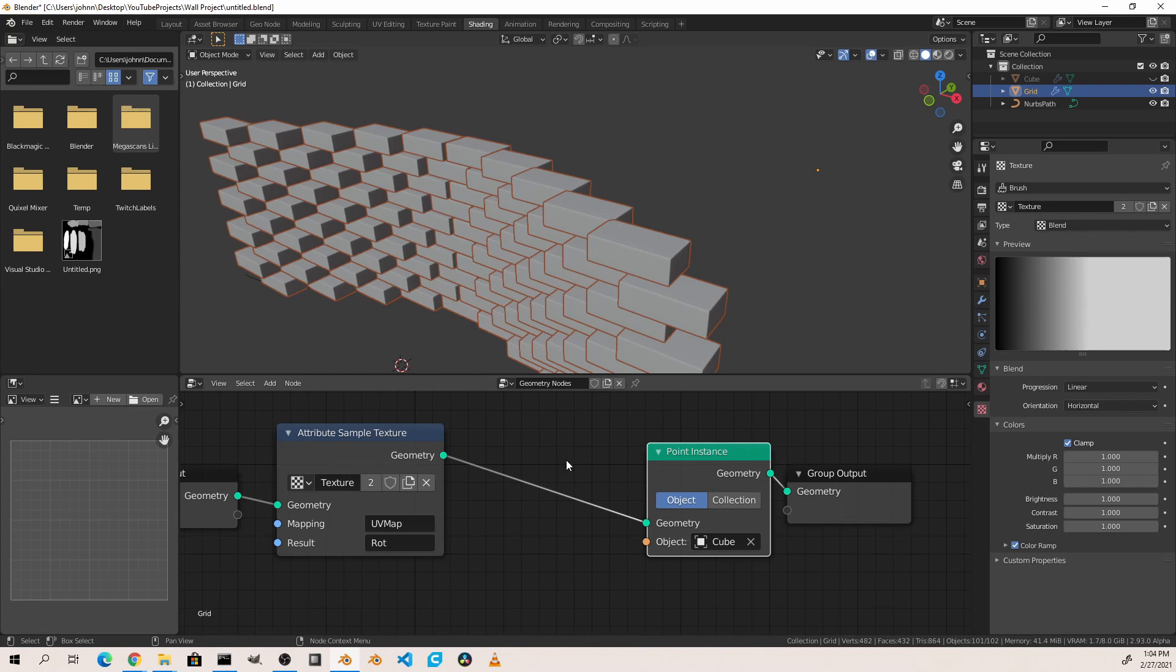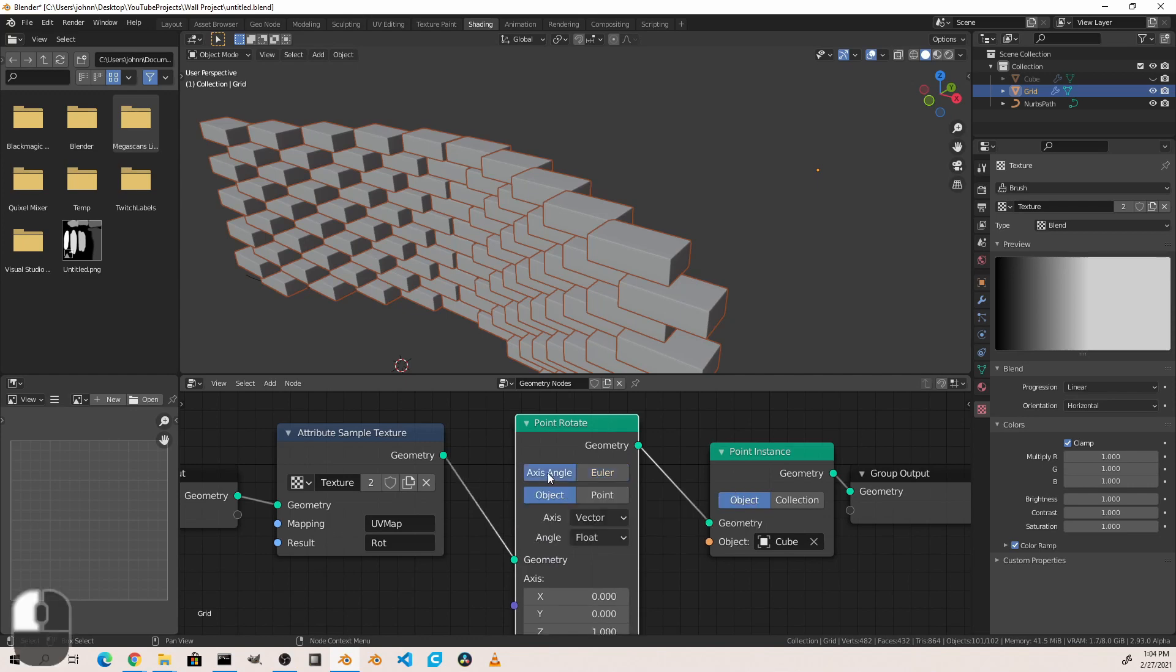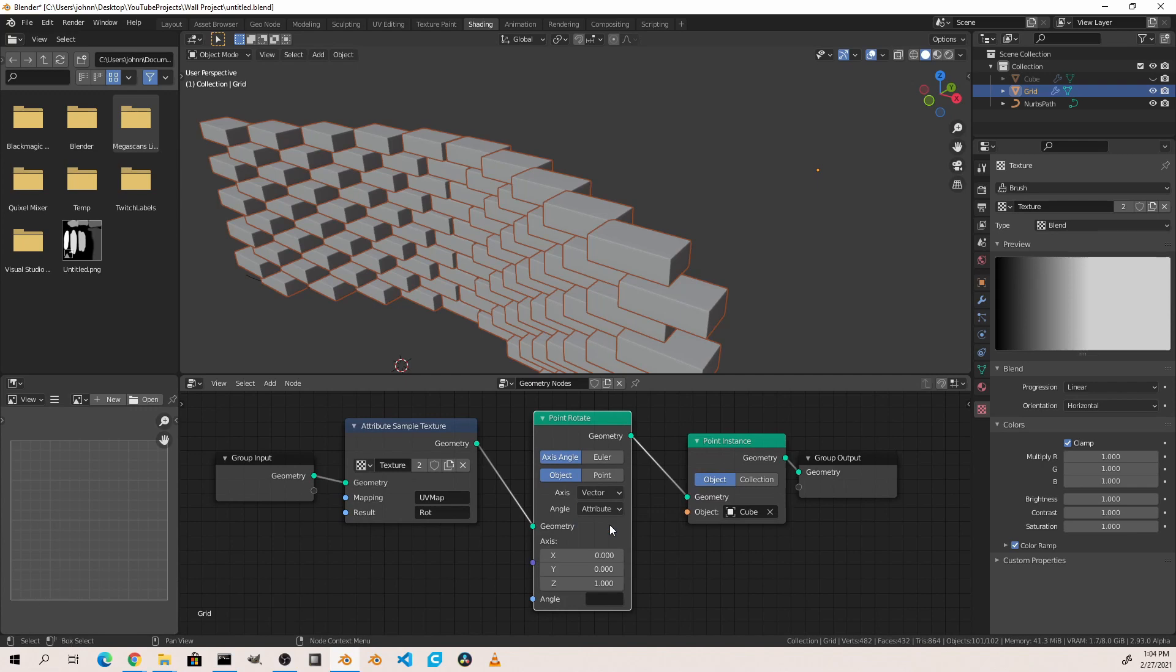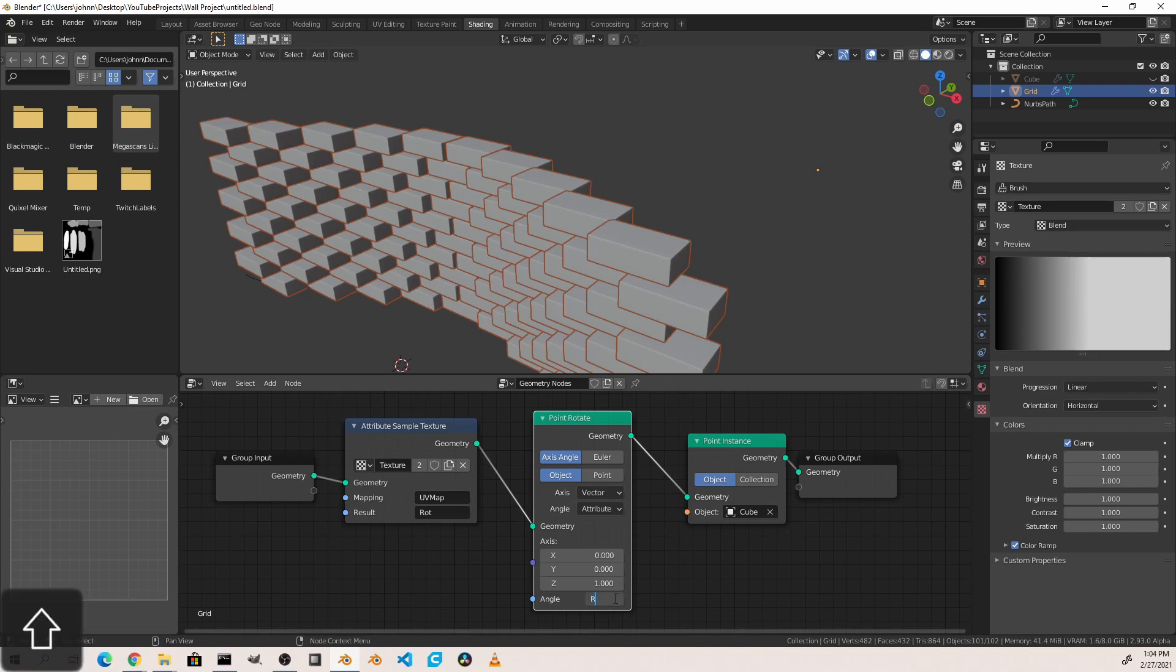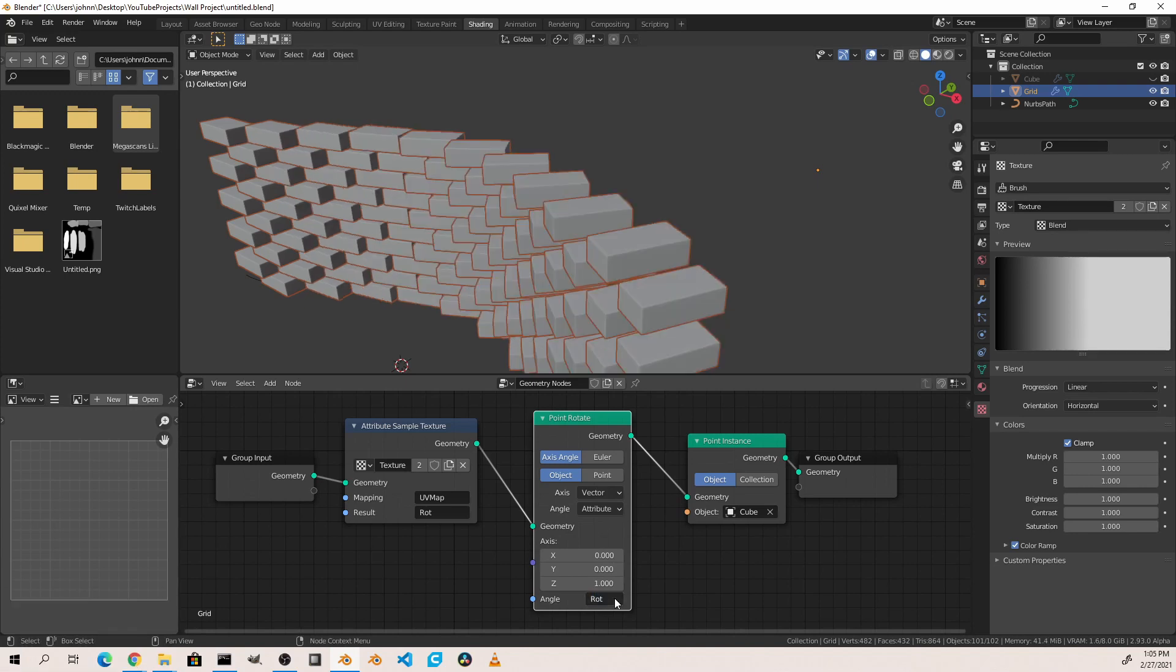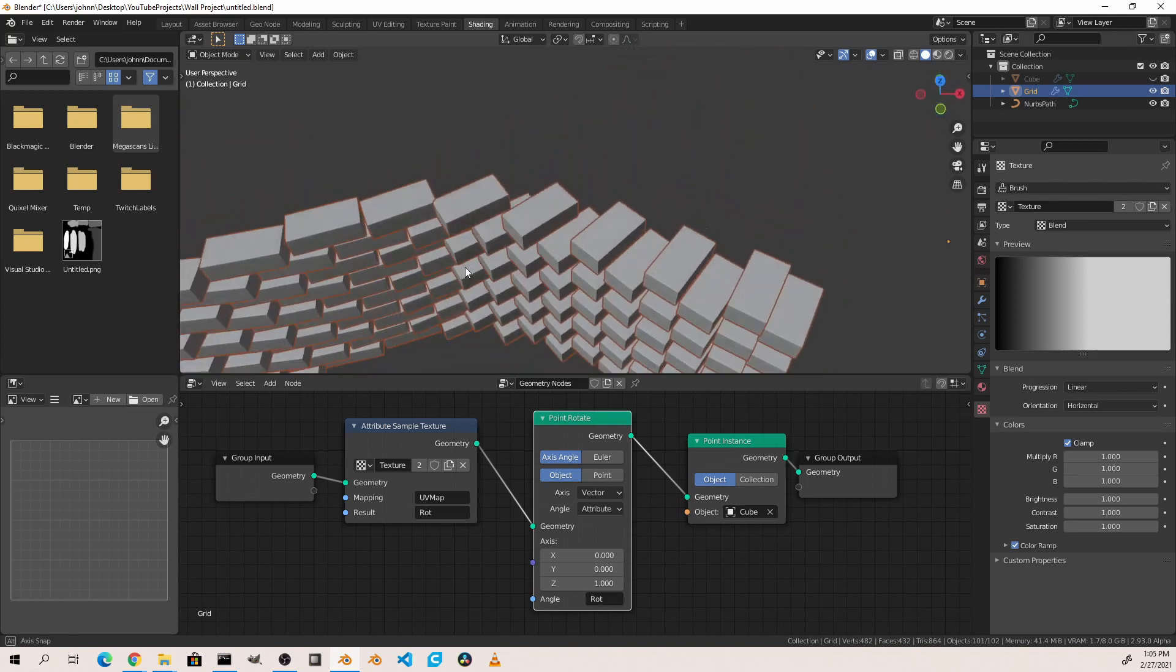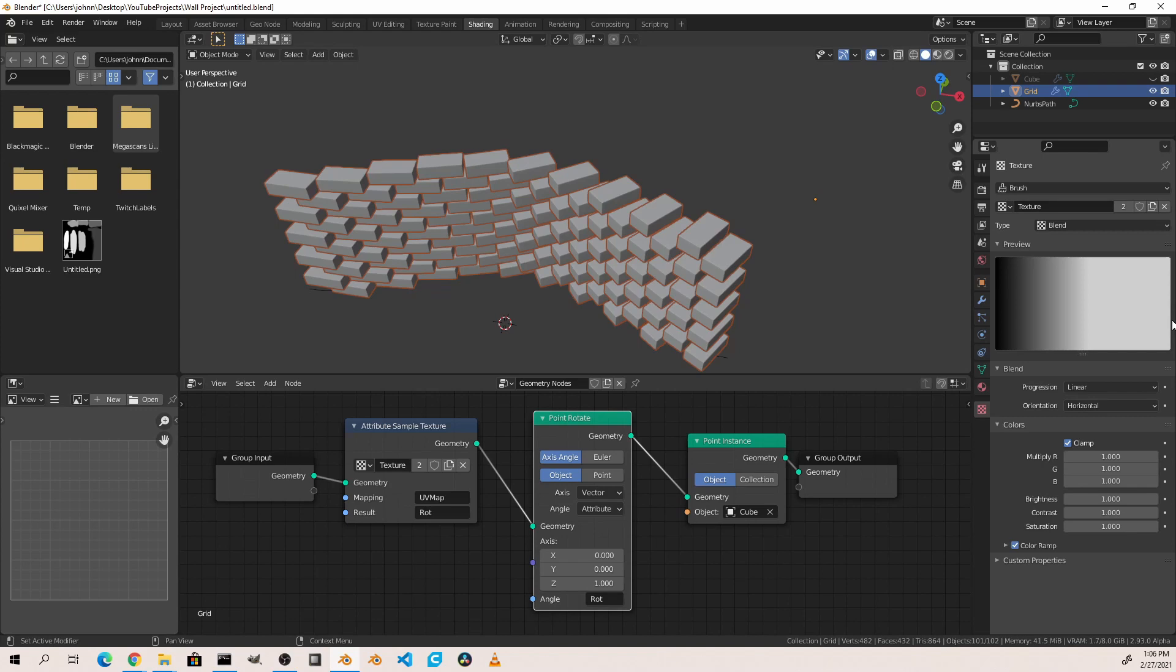The next thing we're going to want to do is add a point rotate node. We'll set the type to axis angle and change our angle to use an attribute. By default, the axis rotation is set to 0, 0, 1 for the axis. That means the value we put in here will affect the x-axis by 0, the y-axis by 0, and the z-axis by 1. So we'll go ahead and put rot in here for our angle. As you can see immediately, the bricks have changed their rotation. And while this isn't what we're looking for, it's at least a step in the right direction. One of the issues we're going to have to deal with is that the blend texture creates values of 0 to 1. The black part of the texture being 0, the white part being 1.